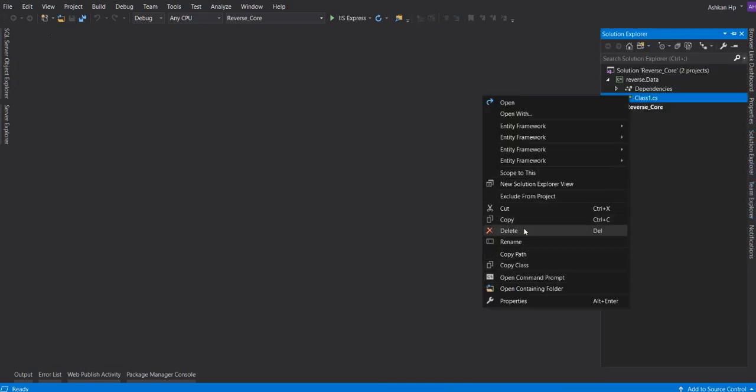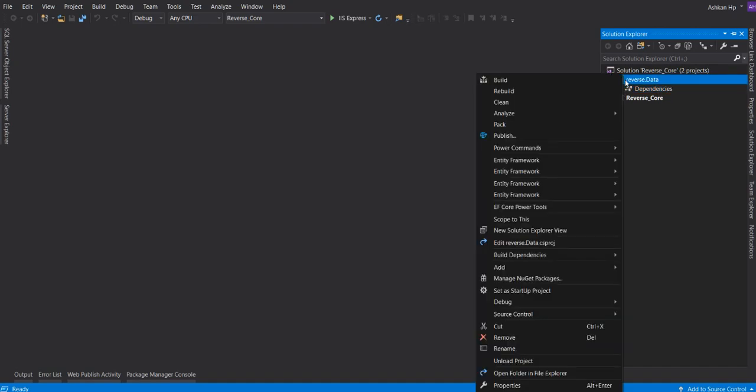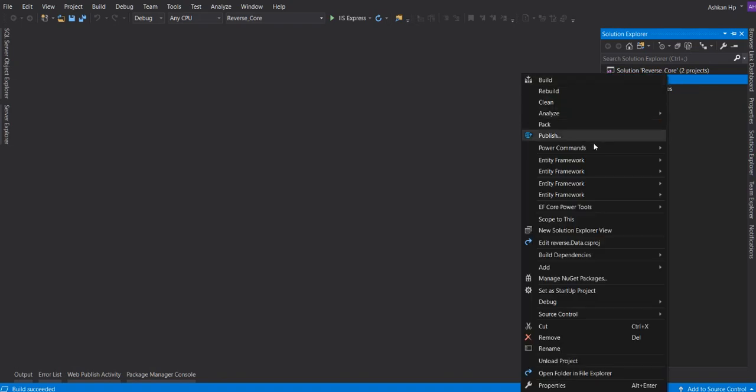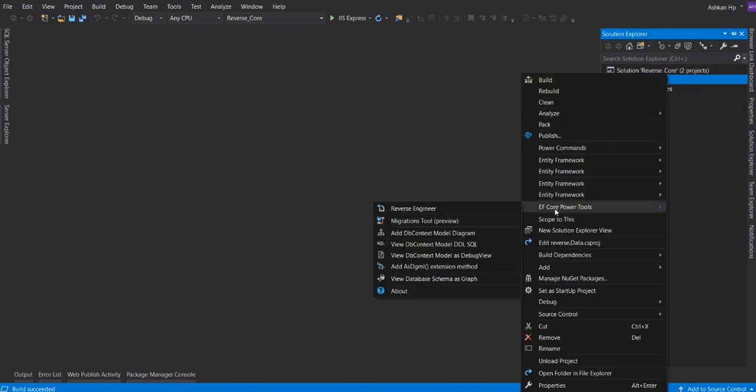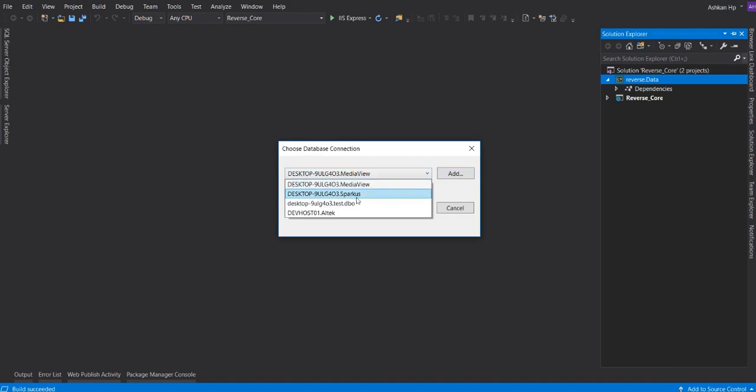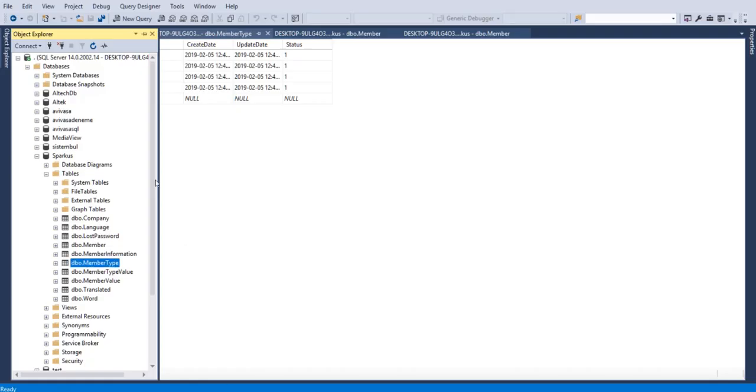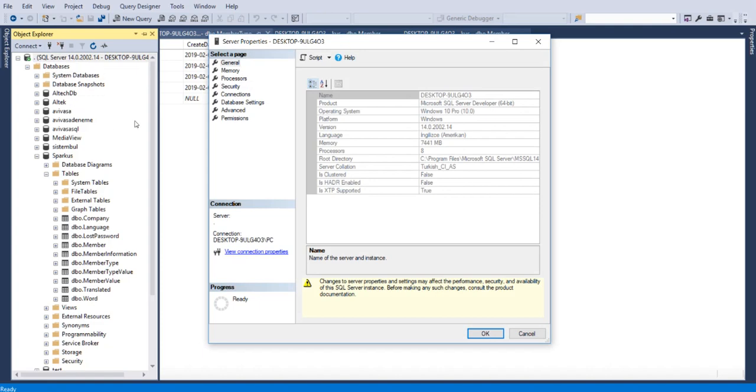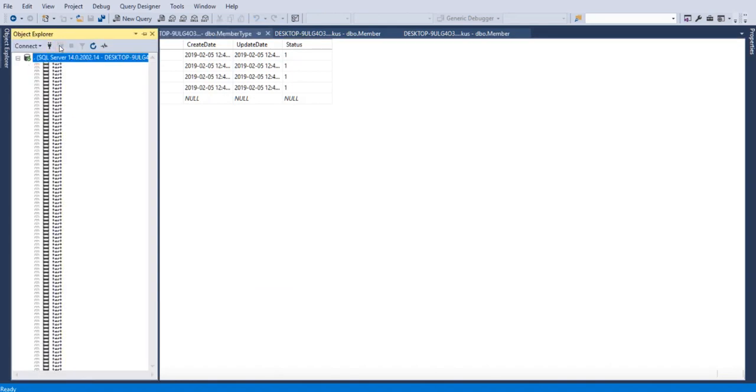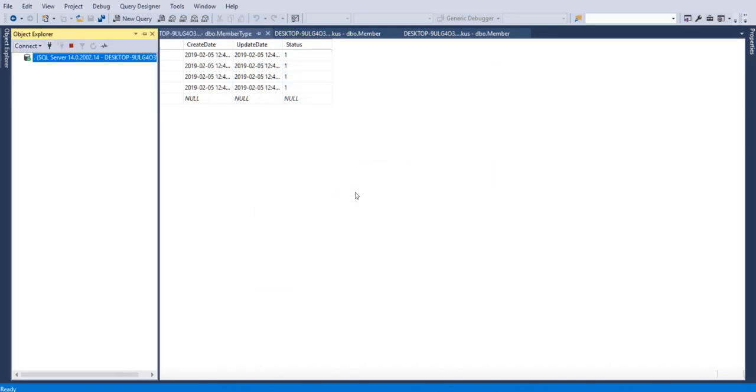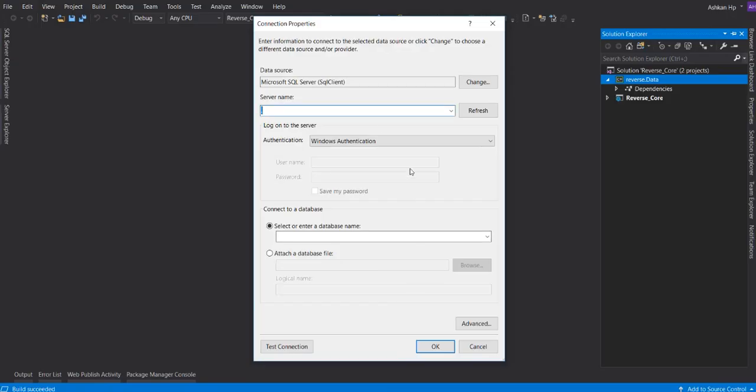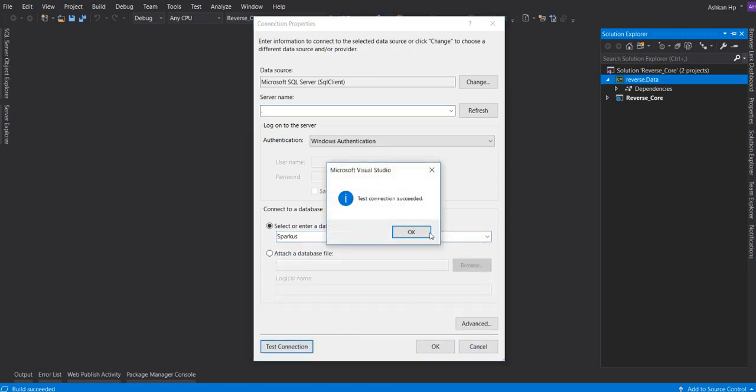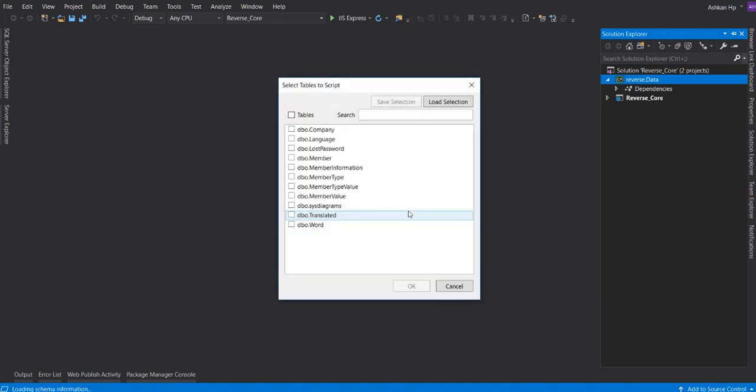It's ready. We don't need Class1, delete it. Build this project once and find EF Core Power Tools. I have added Sparkus connection. You can do it this way: server name, mine is dot. You can find your server name by right-clicking in your connection and properties. Test connection and it's done. I choose Sparkus and press OK. Tables are shown here. I choose all of them.